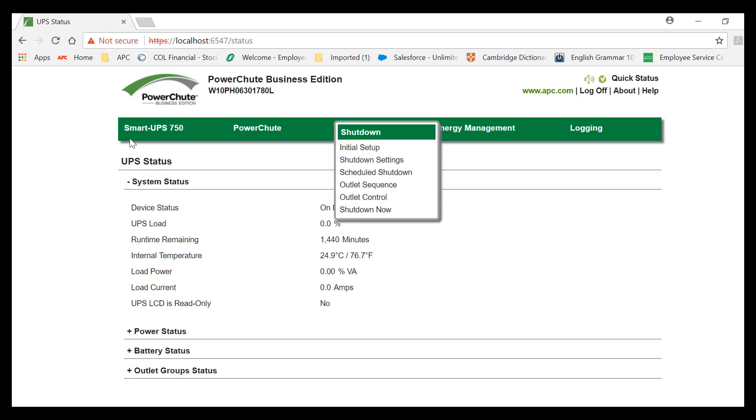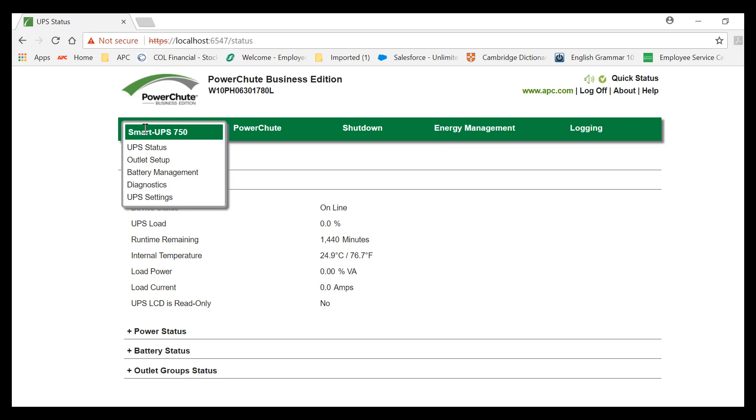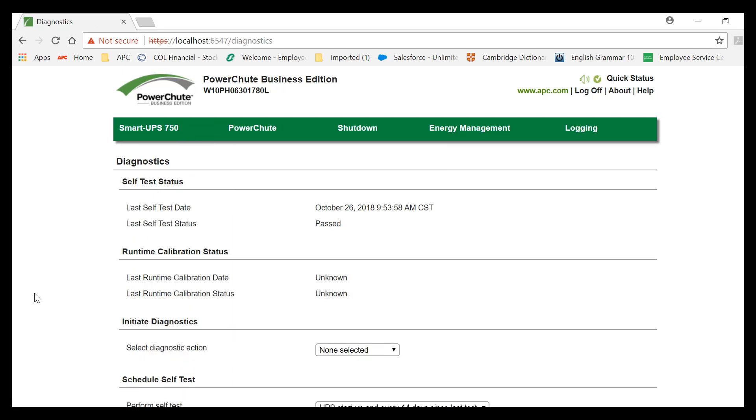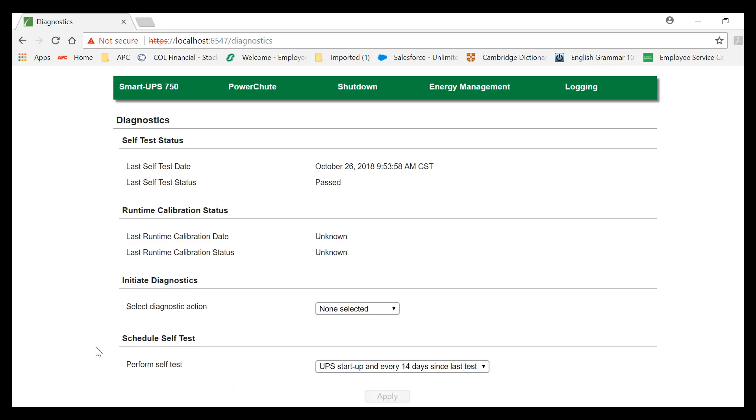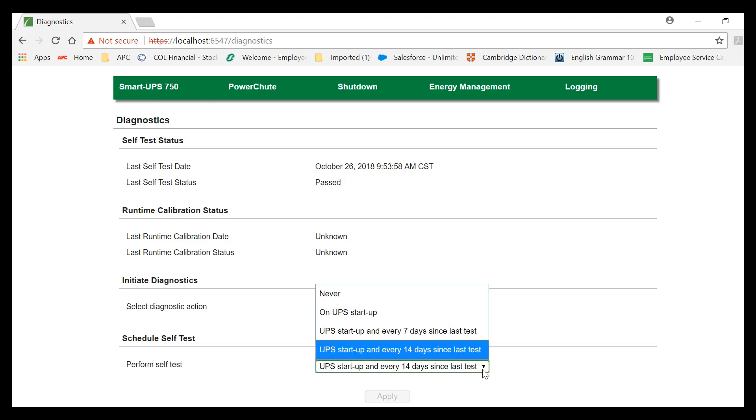Then go under Smart UPS, select Diagnostics, and then you will find Schedule Self-Test, Perform Self-Test. Click on the drop-down menu.